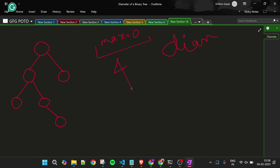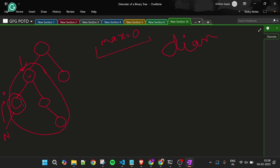In C++ we can pass variables by reference so they can be updated at one memory location, but in Java we cannot pass by reference, so I'm taking a global variable called max, initialized to zero. The function is called recursively — at any point when the node is null, we return zero. From leaf children, both left and right return zero, so we get height one from that node.